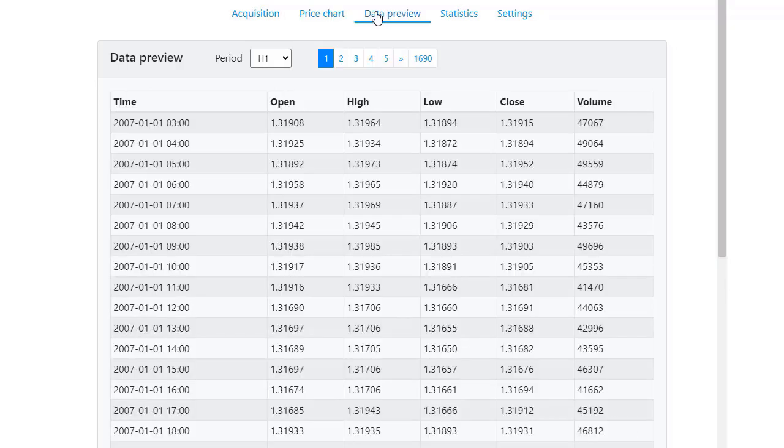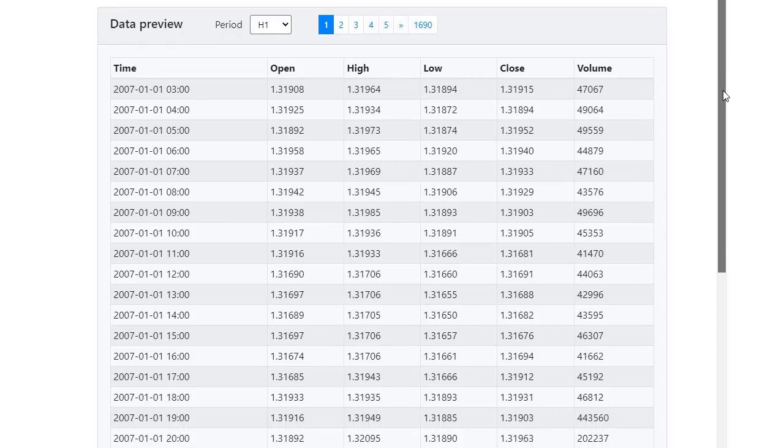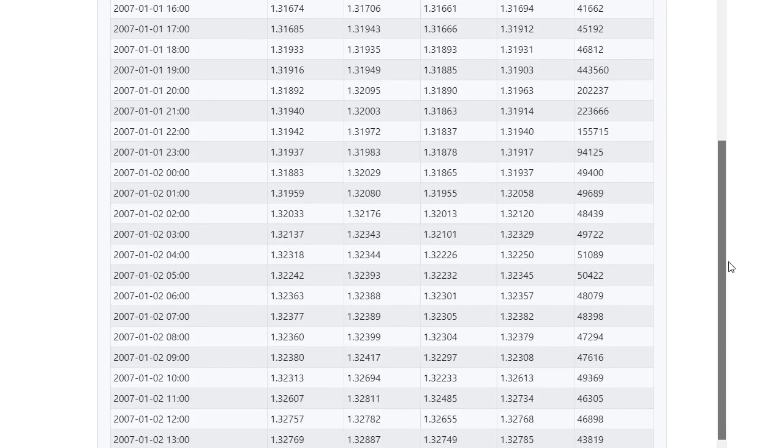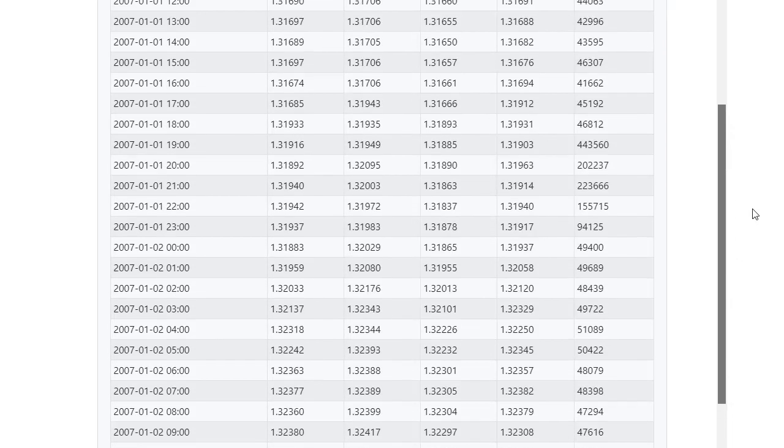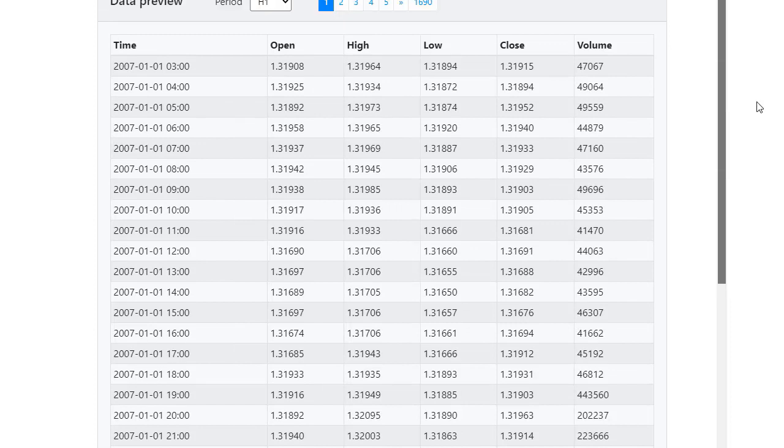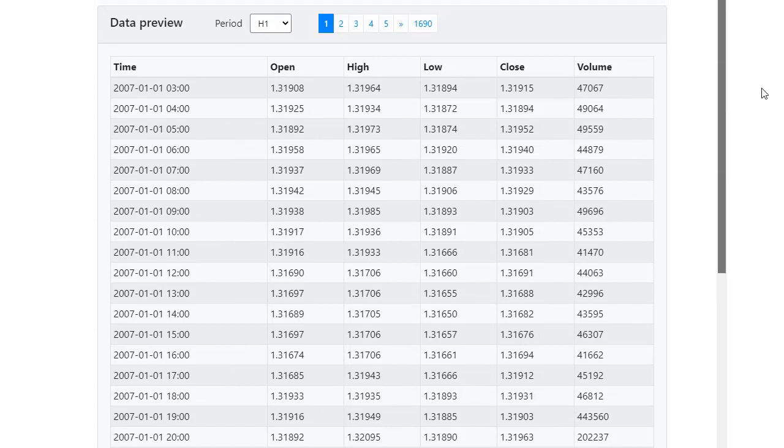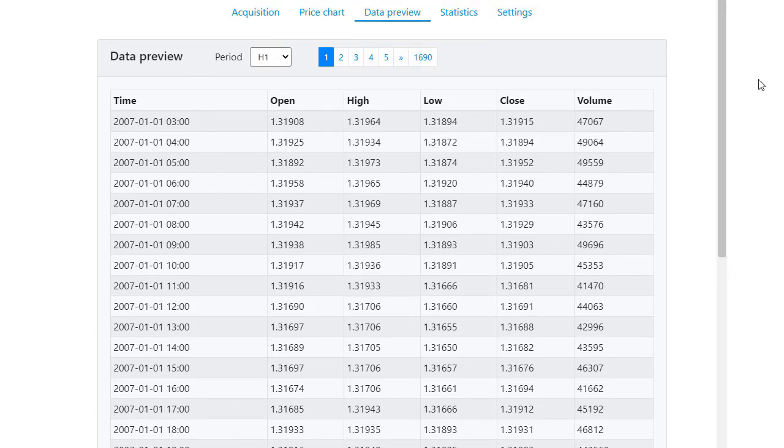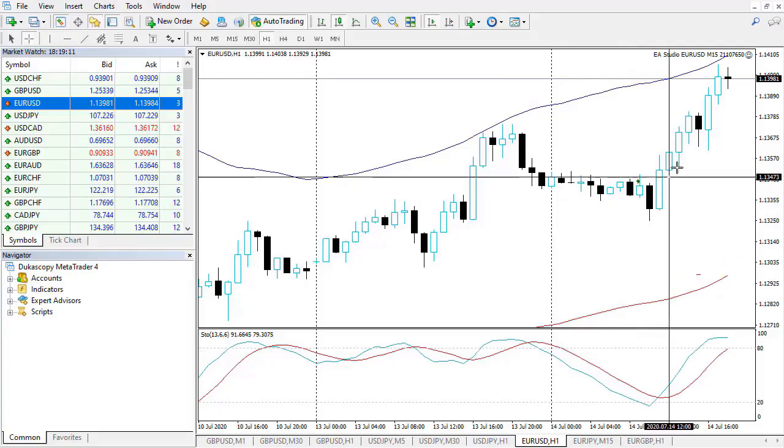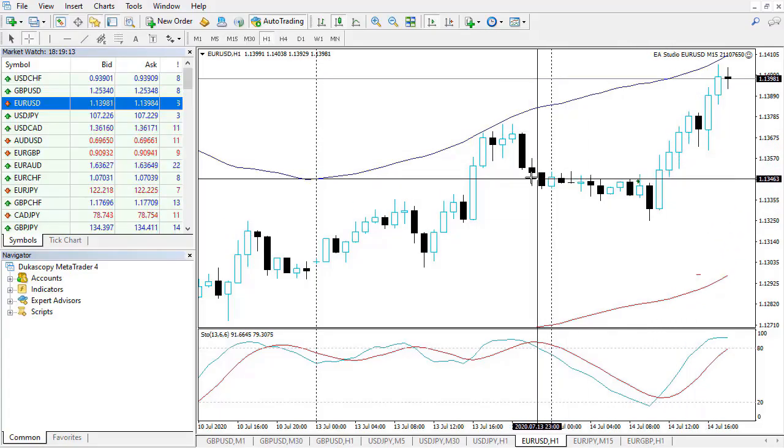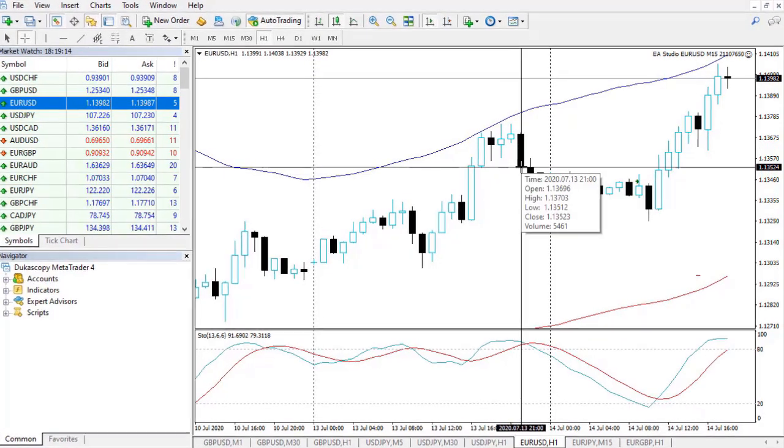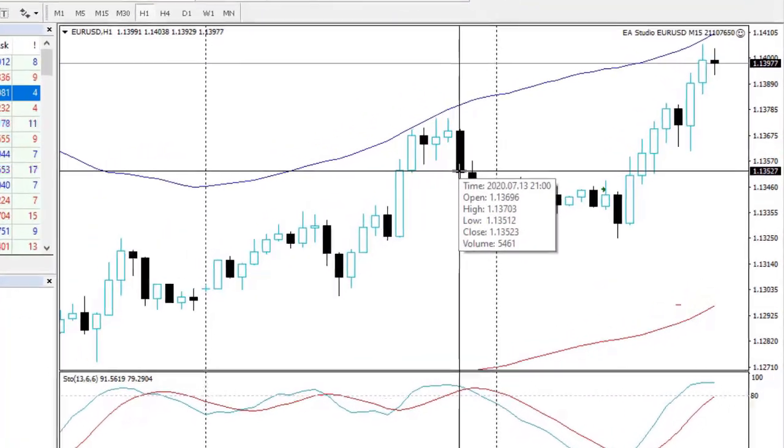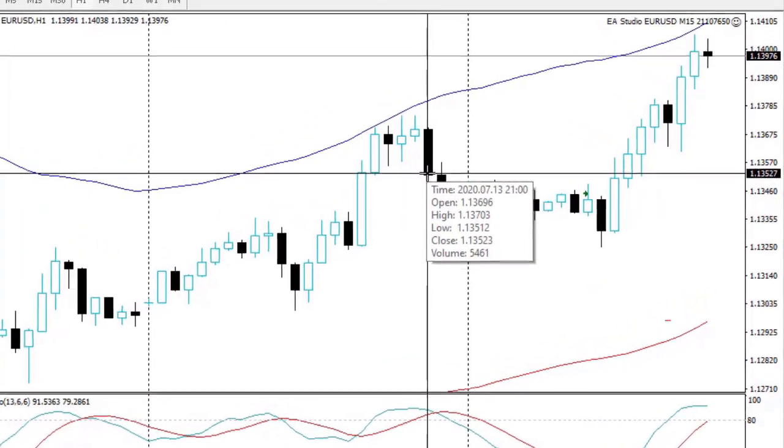If you click on data preview, you will be able to see all the bars that are in this historical data. We have the 4 values which are the open, the high, the low and the close, and the volume. The very same thing that we see on MetaTrader when we put the mouse on the closing of the bars.